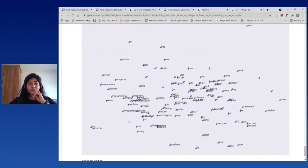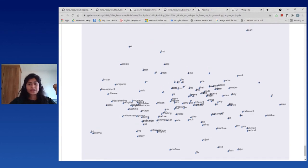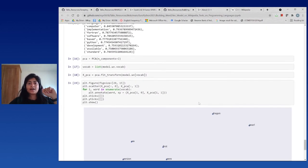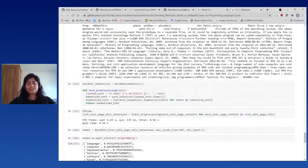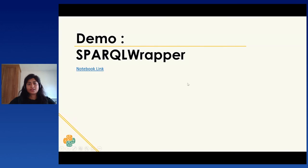In the visualization, for example, 'link' and 'external' are close together because external links occur most frequently in a Wikipedia page. And 'programming', 'language', and 'compiler' cluster together — many programming language related terms are found around there. This is a little introduction to how I could leverage the Wikipedia Python library and linked data to create my own specialized corpus for NLP applications.